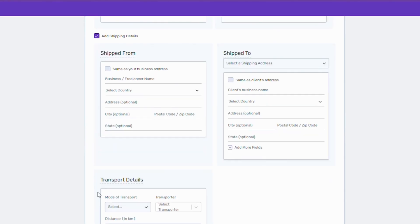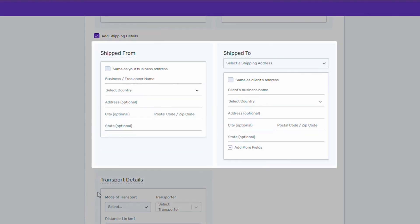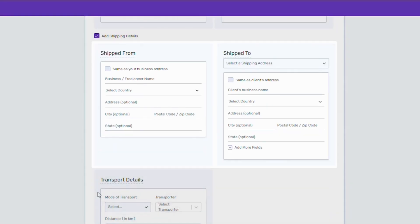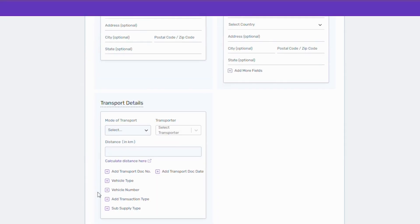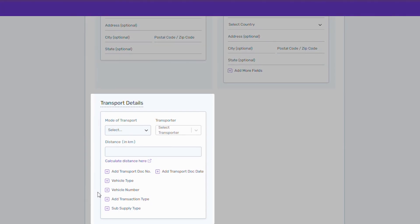Shipping details can also be added from here. And in case you are generating e-way bills, add the transport details from here.